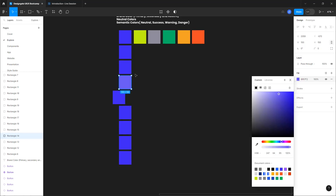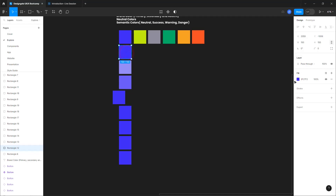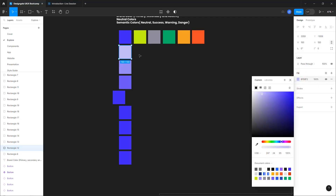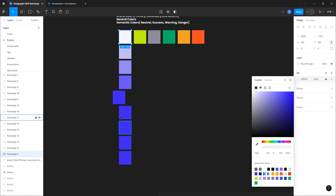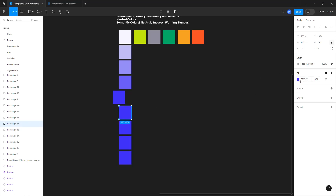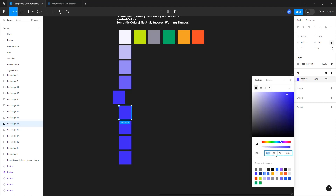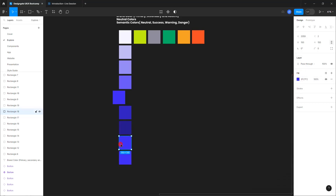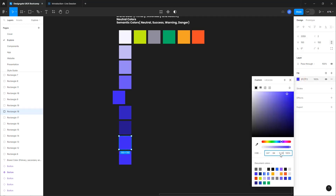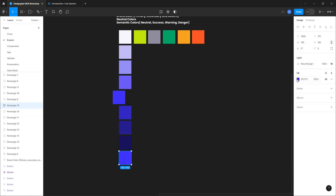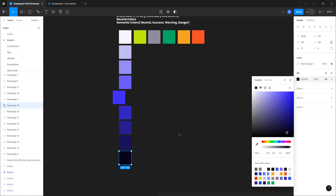Starting from saturation 84, I subtract 20 each step: 84, 64, 44, 24, and at the last light one I set saturation to 100 for the purest form of that light blue. For the dark shades, I maintain the hue and saturation but reduce brightness by 20 each step: 95, 75, 55, 35, and 15. That gives me my light shade and my dark shade.